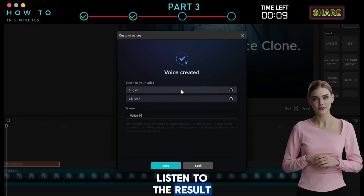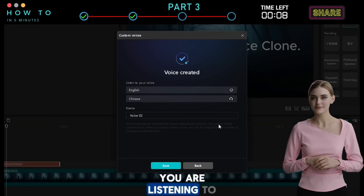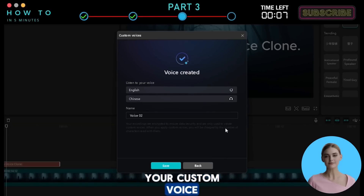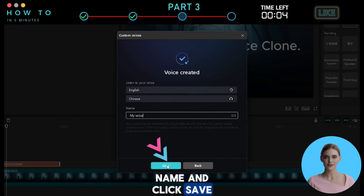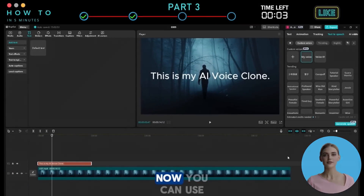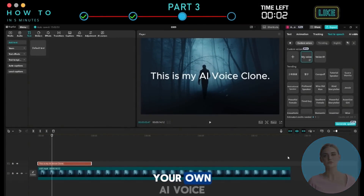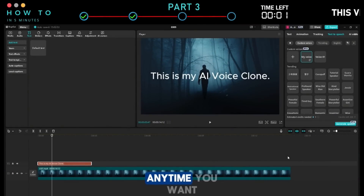Listen to the result: 'You are listening to your custom voice.' If you're satisfied, give your voice a name and click Save. Now you can use your own AI voice anytime you want.